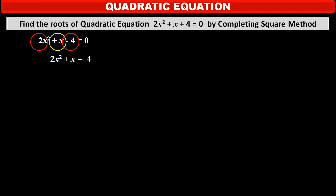To solve this equation by completing the square method easily, we have to make the coefficient of x² equal to 1. So, dividing both sides by 2, we get x² + (1/2)x = 4/2, that is x² + (1/2)x = 2.